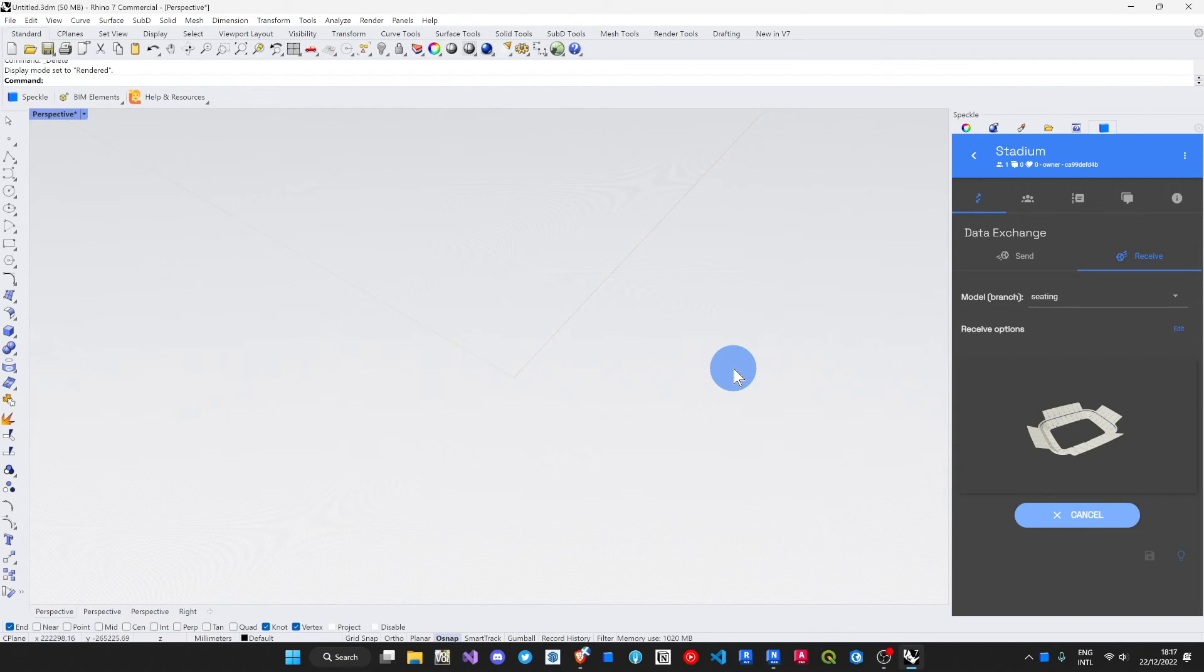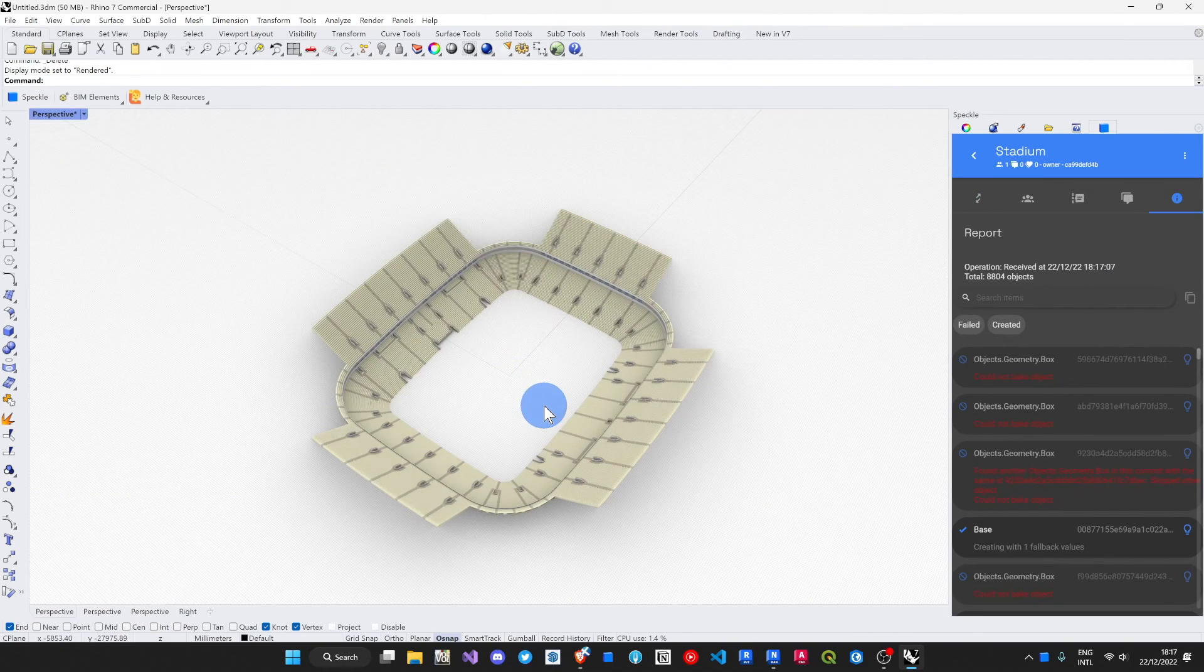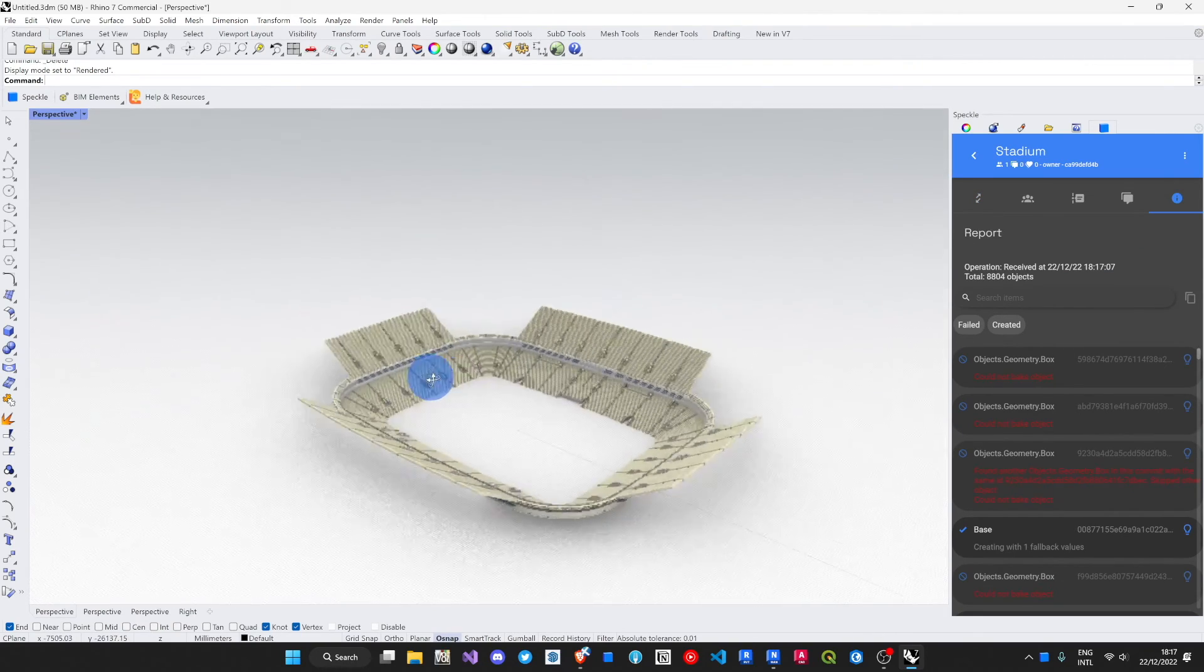Model updates. Save search in Navis. Push to Speckle. Receive in Rhino. There. It looks great here too.